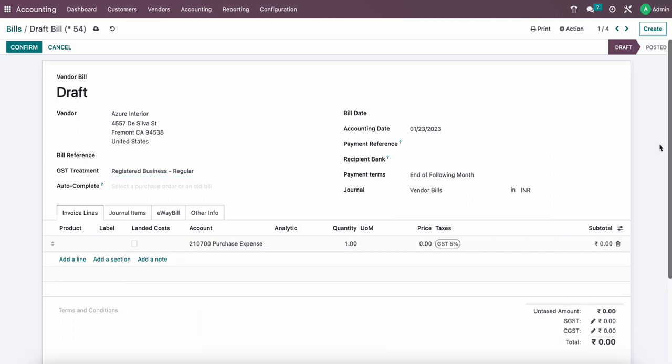Hello friends, in Odoo 16 now Indian localization has been added and some of the features of GST, TDS, DCS reports have been added. We will see in this video how TDS will be applied on new Odoo 16 Indian localization.